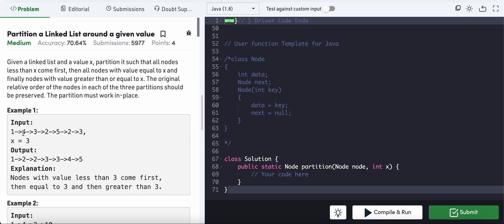We have a linked list: 1 → 4 → 3 → 2 → 5 → 2 → 3, and x equals 3. The question asks us to rearrange the linked list so that all elements less than x appear to the left, then x itself, and all values greater than x appear to the right — without changing the relative order of elements within each group.